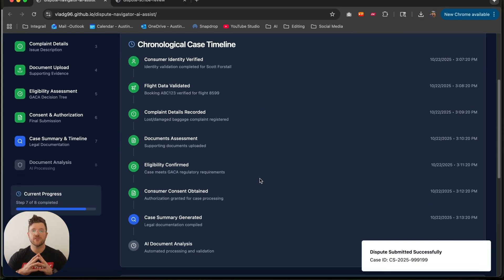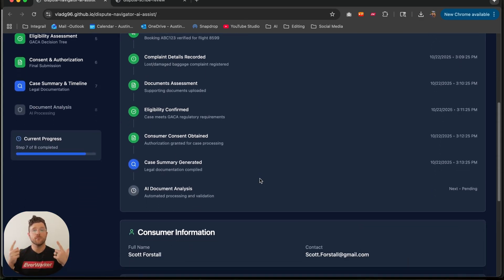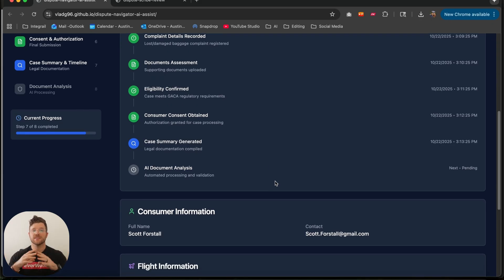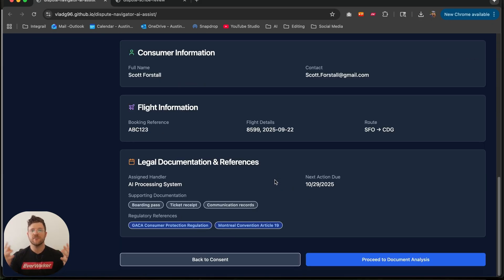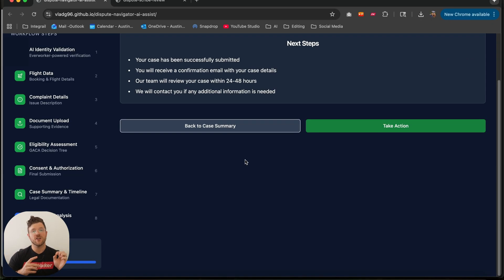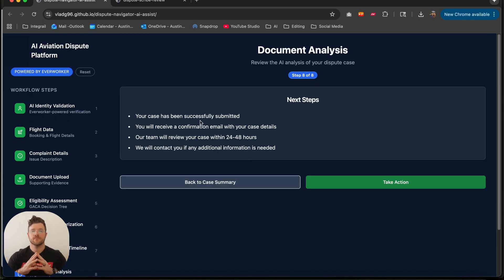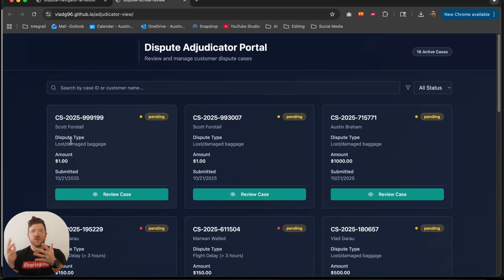And that is for the traveler. Behind the scenes, the platform has parsed the documents, matched the facts against the civil aviation rules, and prepared a structured file for adjudication by your team. So now we get over to that adjudicator view.